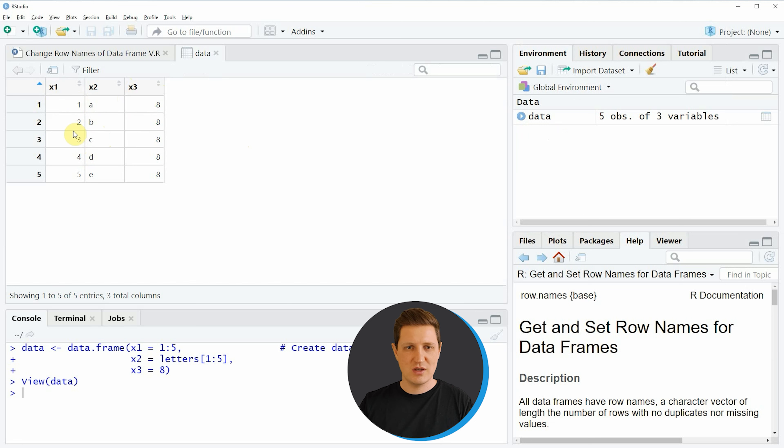We can change that by running line eighteen of the code. Here I'm using the rownames function applied to our matrix object, and then using the nrow function to create row names ranging from one to the number of rows of our matrix. Running line eighteen updates the matrix, and running line nineteen shows that the row names now range from one to four — these are real row names instead of just the index positions as in the original matrix.